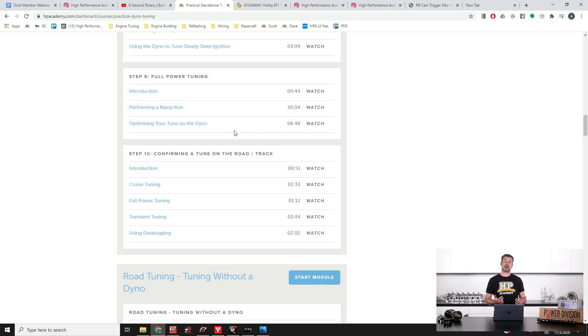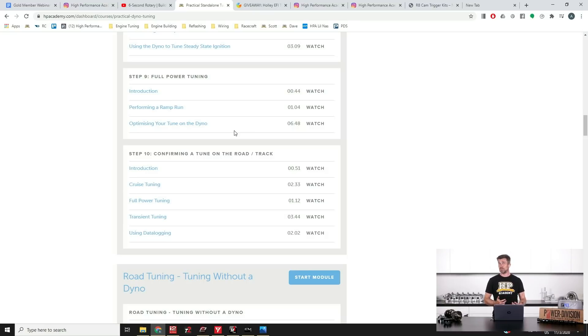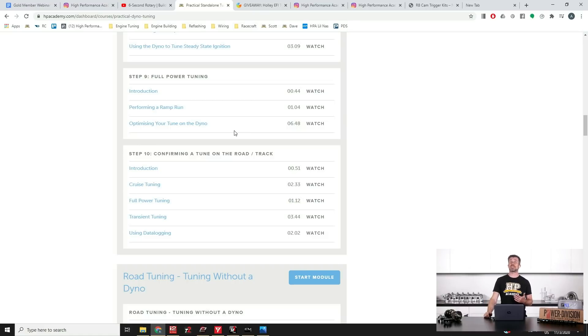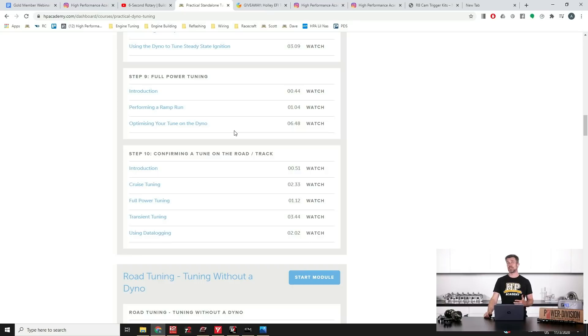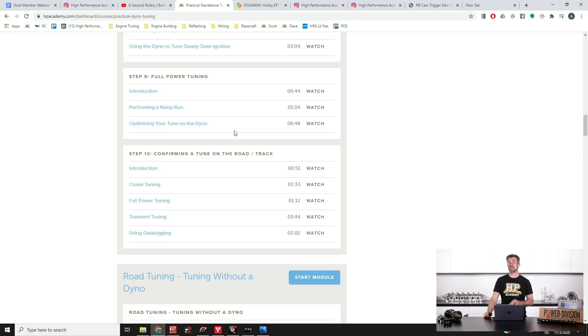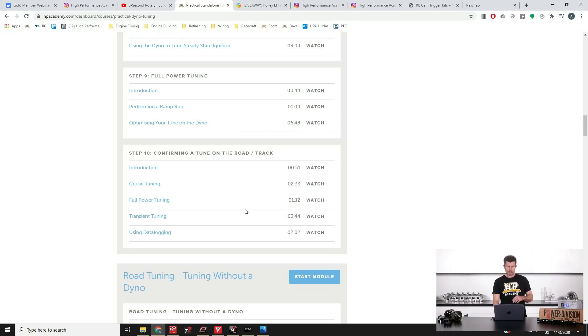And this is another part that's often overlooked. Even in a really good quality dyno, in a really well developed dyno cell, you're going to get small discrepancies between the airflow and temperatures and pressures etc that you'll see on the dyno versus the real world. We don't race our cars on the dyno, we want to know that our tune is correct out in the real world. So moving down, this is our library of worked examples.